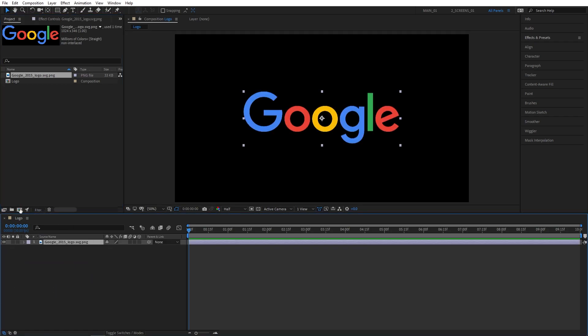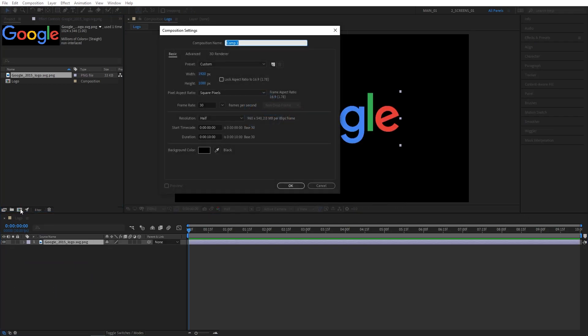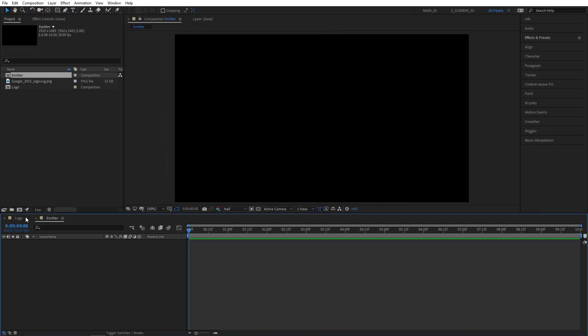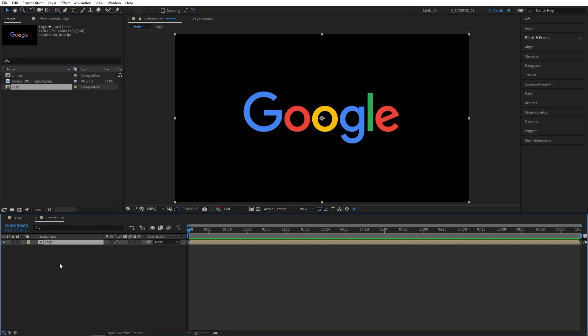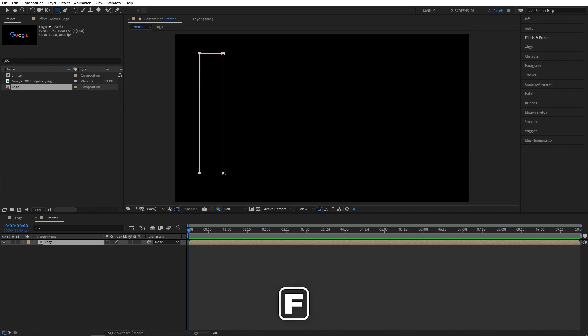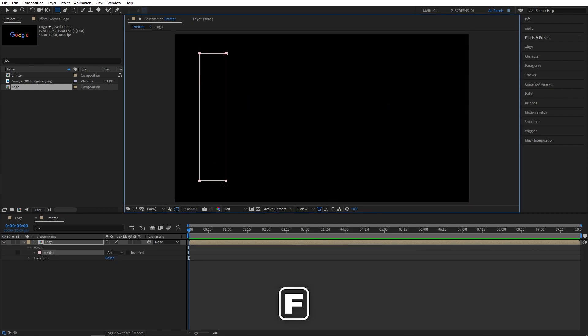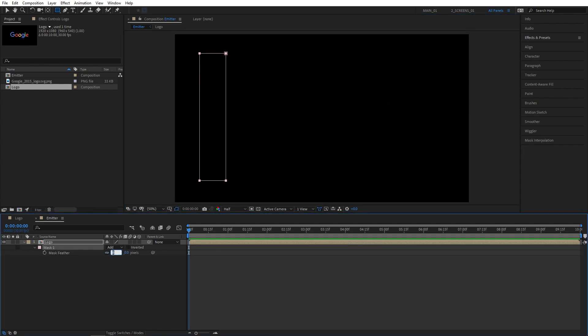Now let's create another composition and name it emitter and drag the logo comp we've just created into here. Then make sure it is selected. Select the rectangle tool to create a simple mask like this. Then press F key to bring a mask feather and set it to 70. Then press M to bring a mask path.